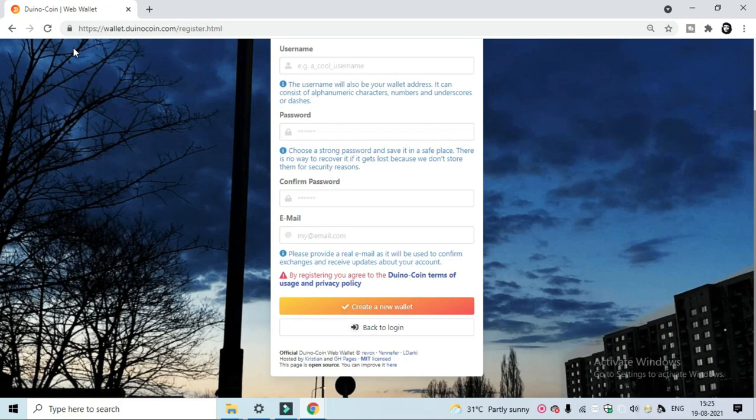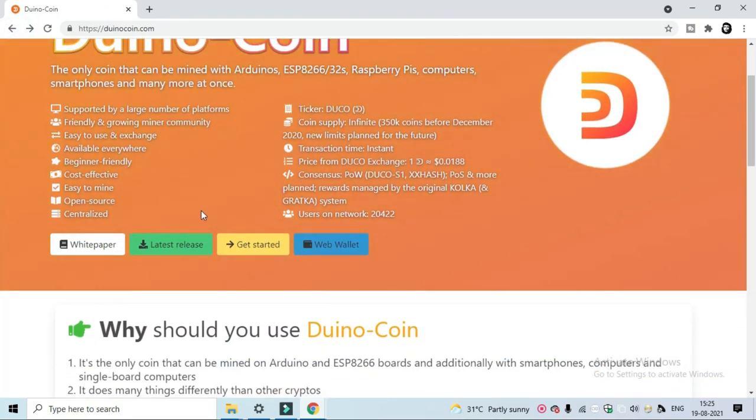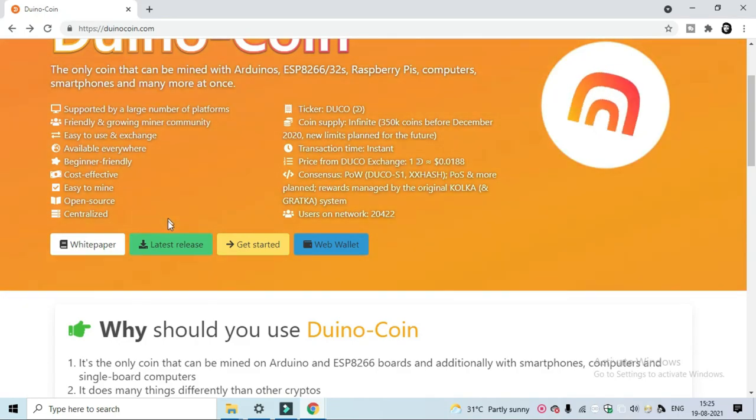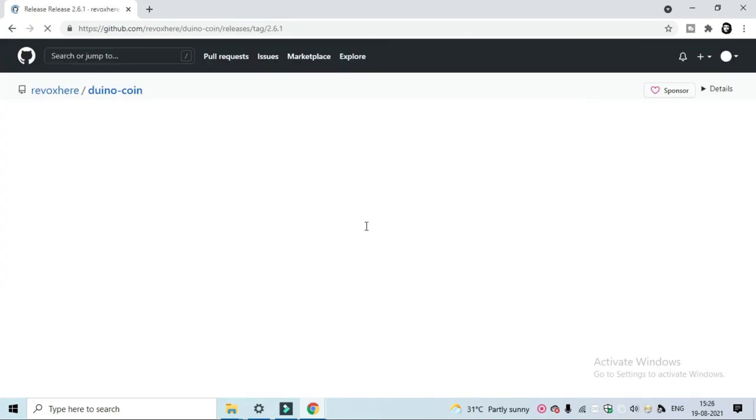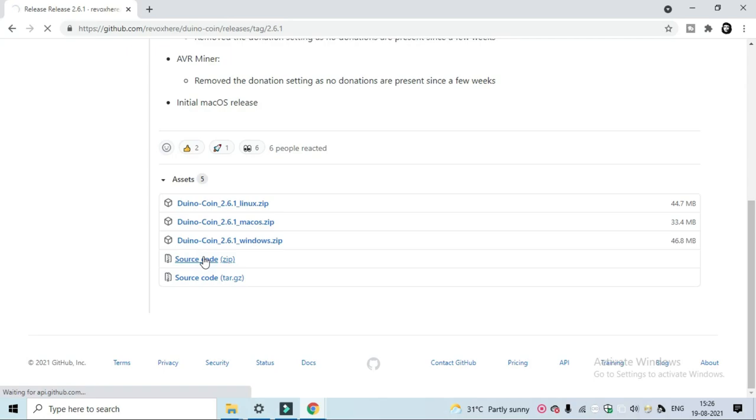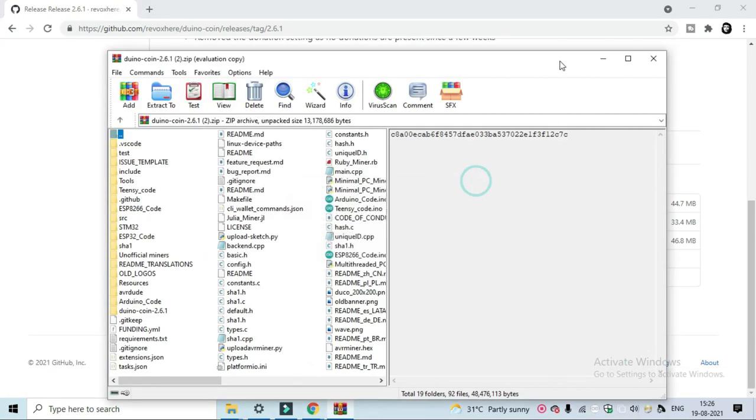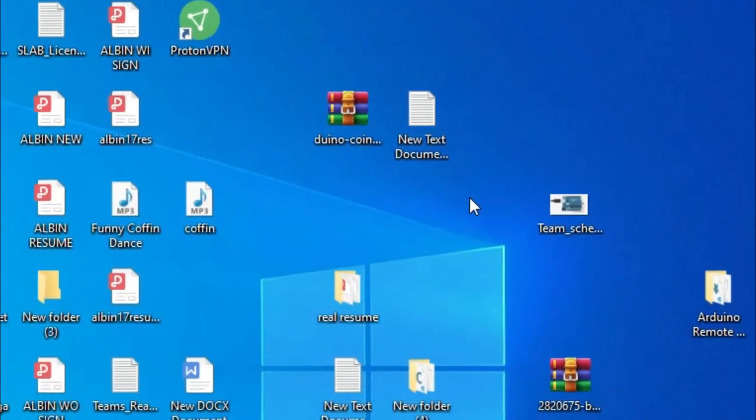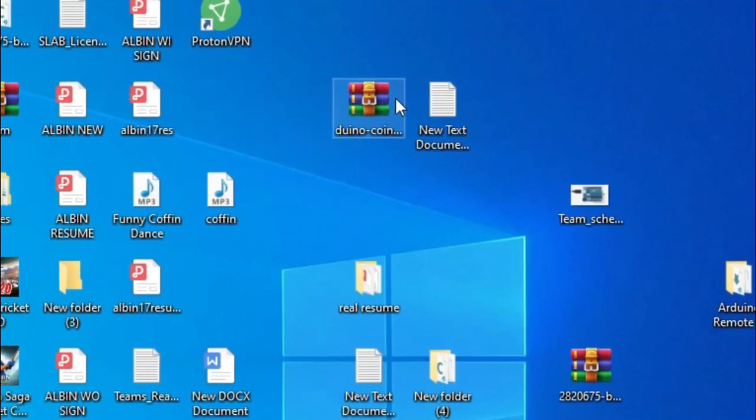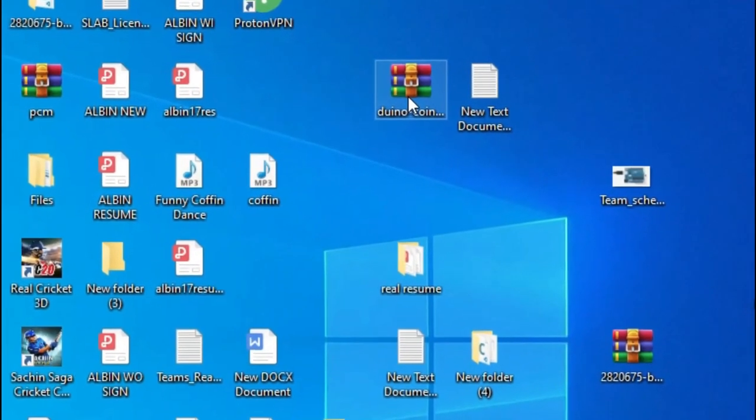And then now go to this home page, click the latest release, download this source code. So this is the downloaded file.